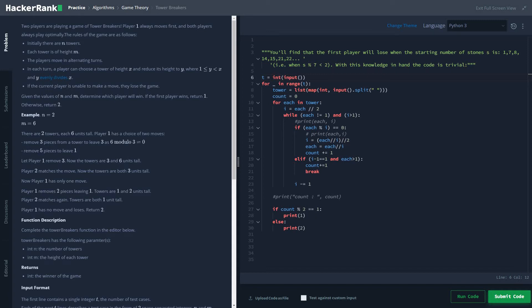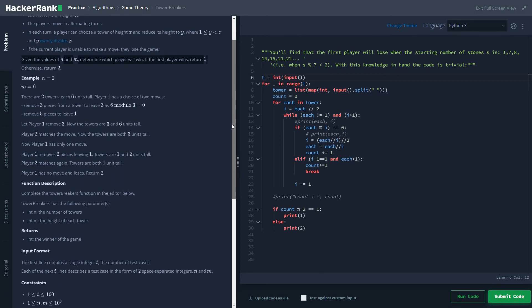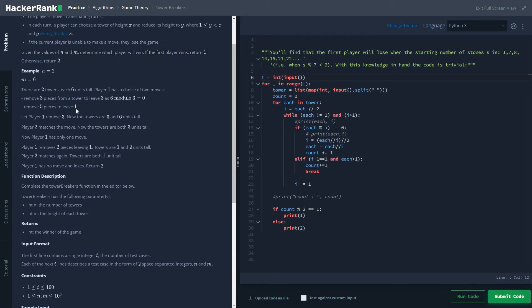The whole point is that each player would like to reduce the height of a chosen tower to one, because one evenly divides all other numbers, satisfying the condition. So the outcome basically depends on whether the number of towers is odd or even, except for the case when the starting height of a tower is one — because if the height is already one, player one would not have any moves, so player two would win.